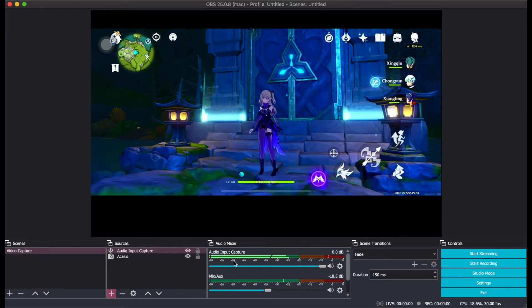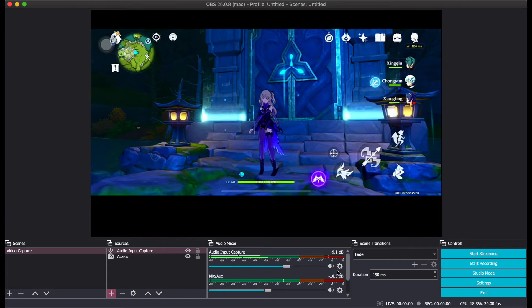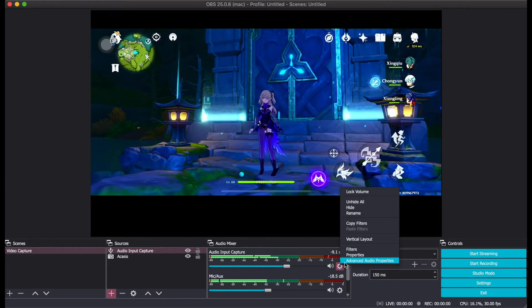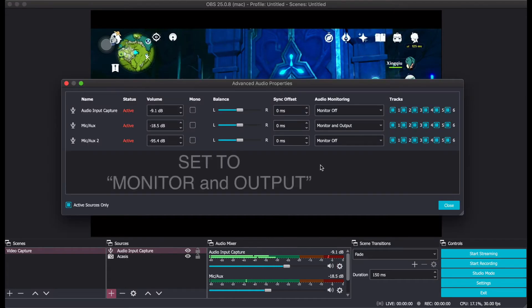For you and the audience to listen to the sound, go to the settings under Audio Input Capture and select Advanced Audio Properties.